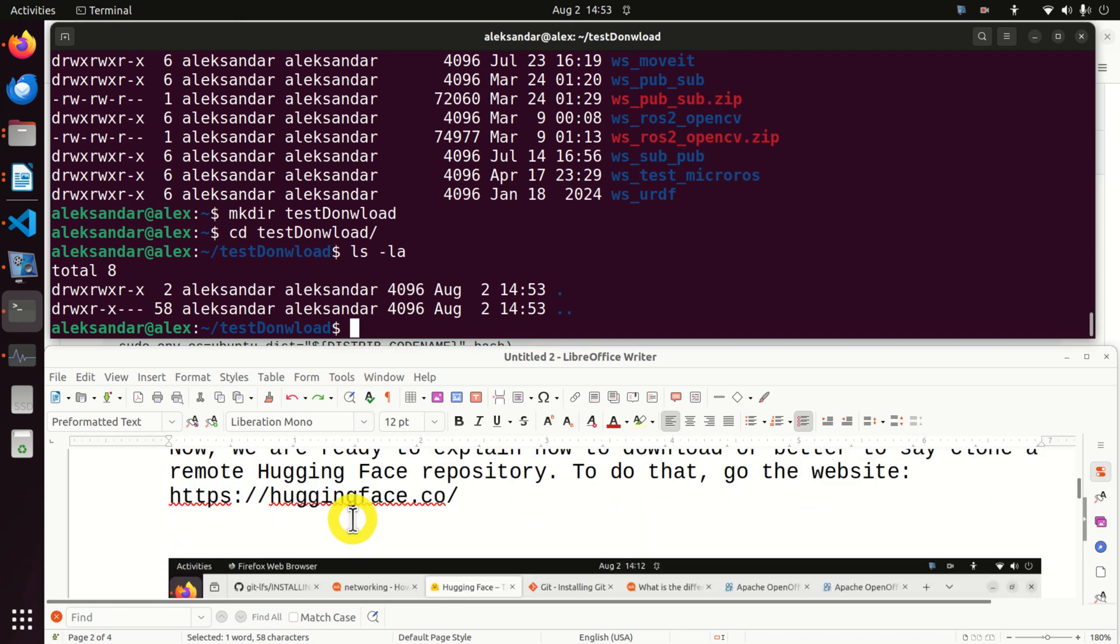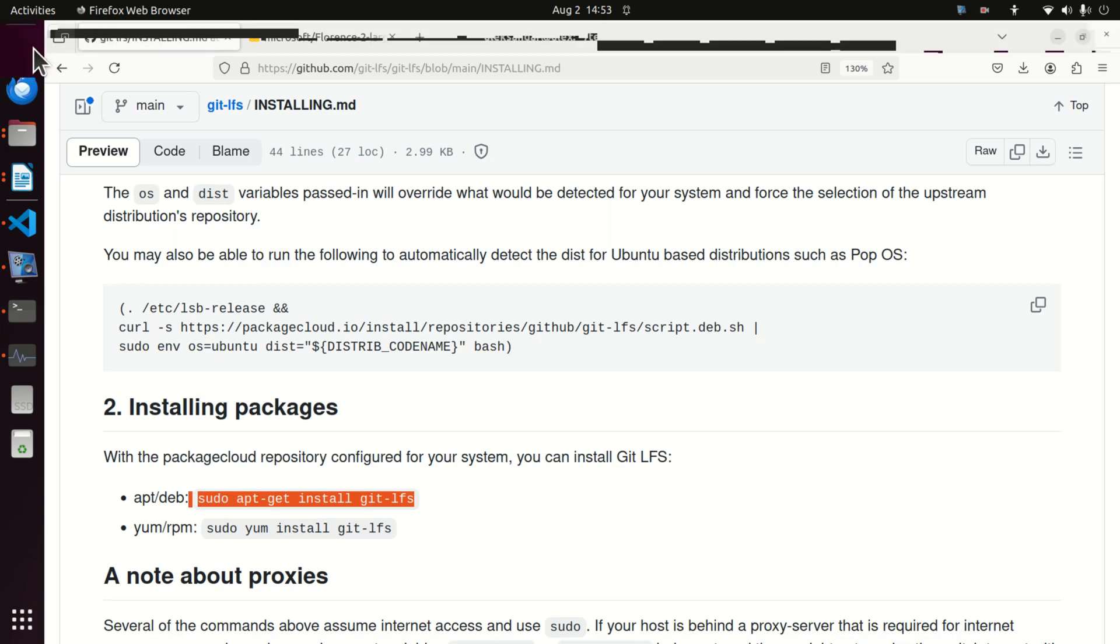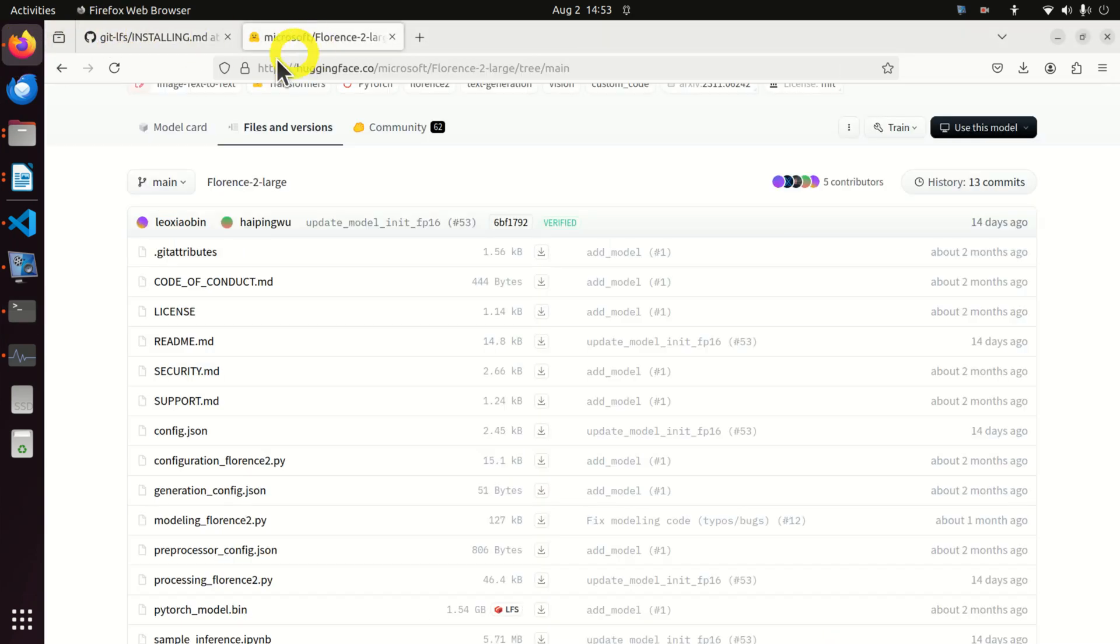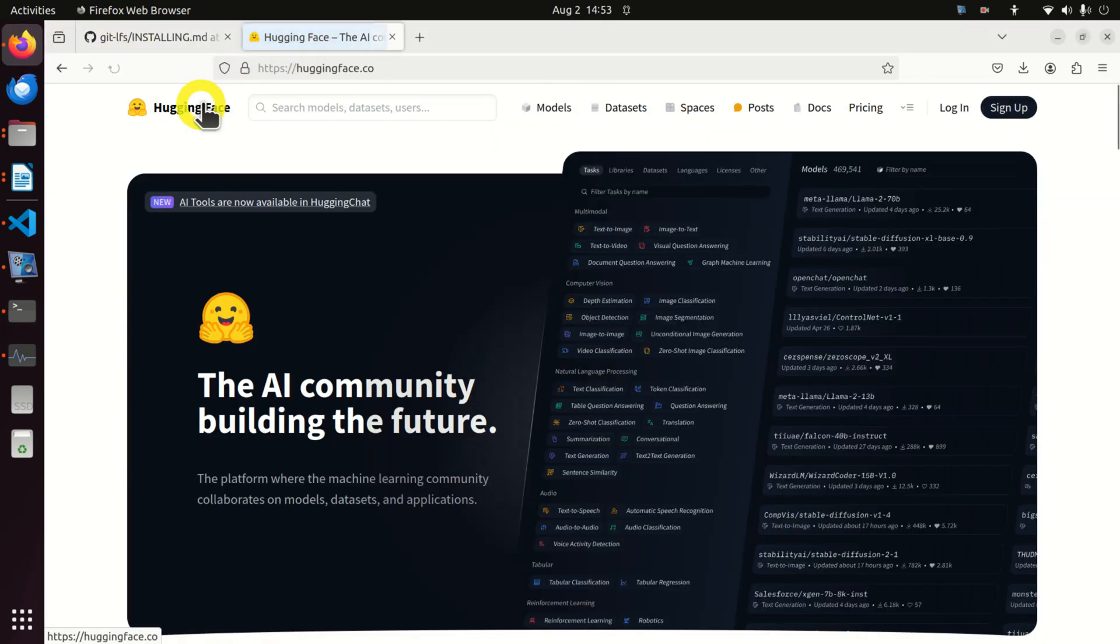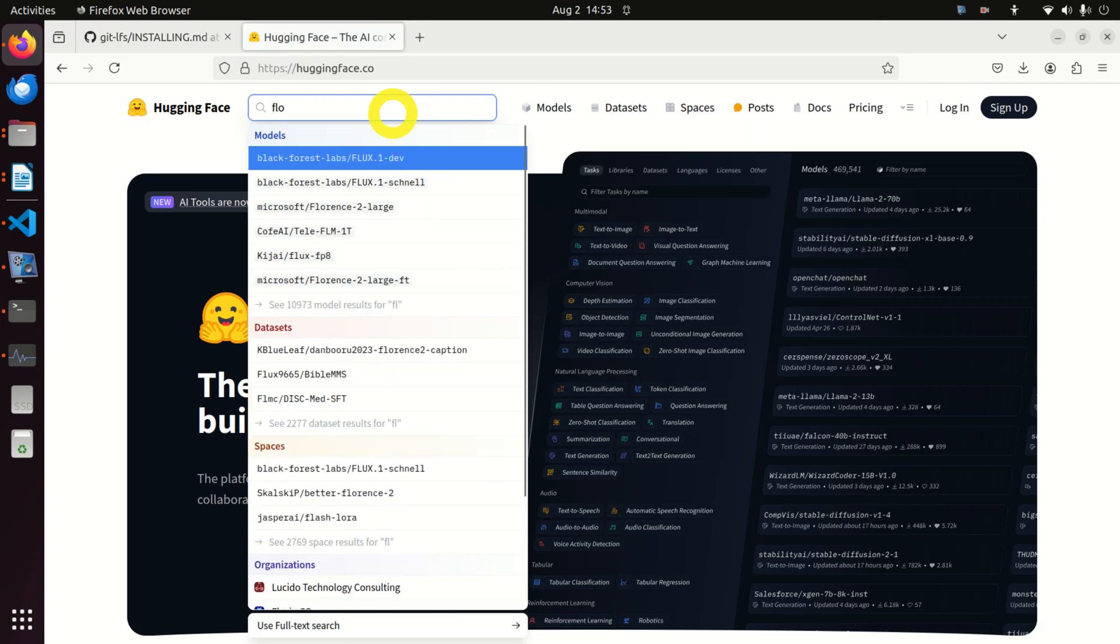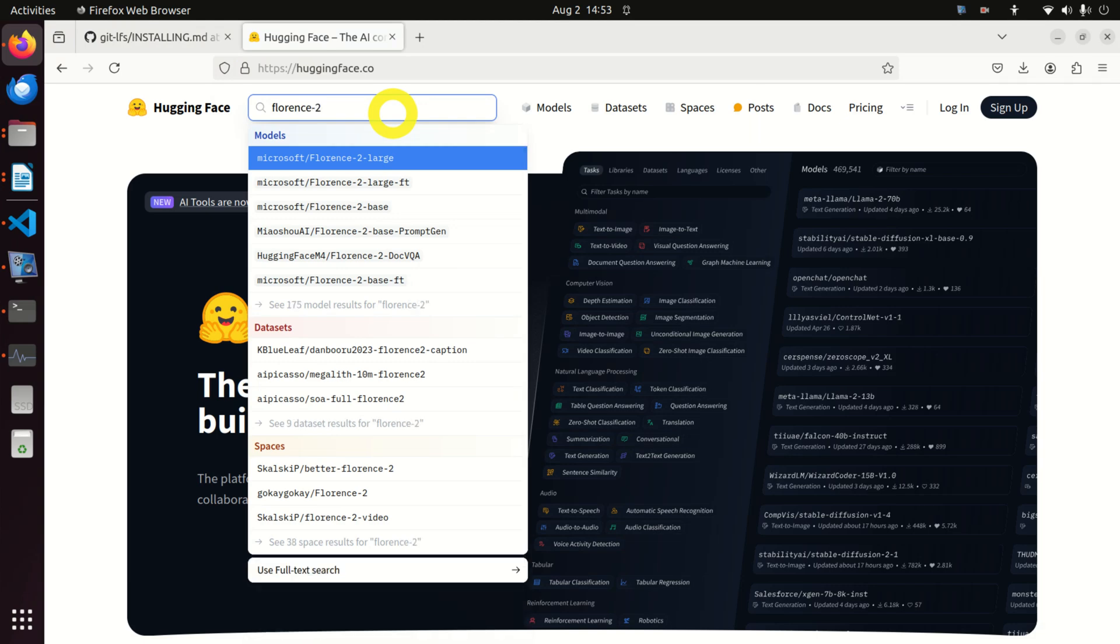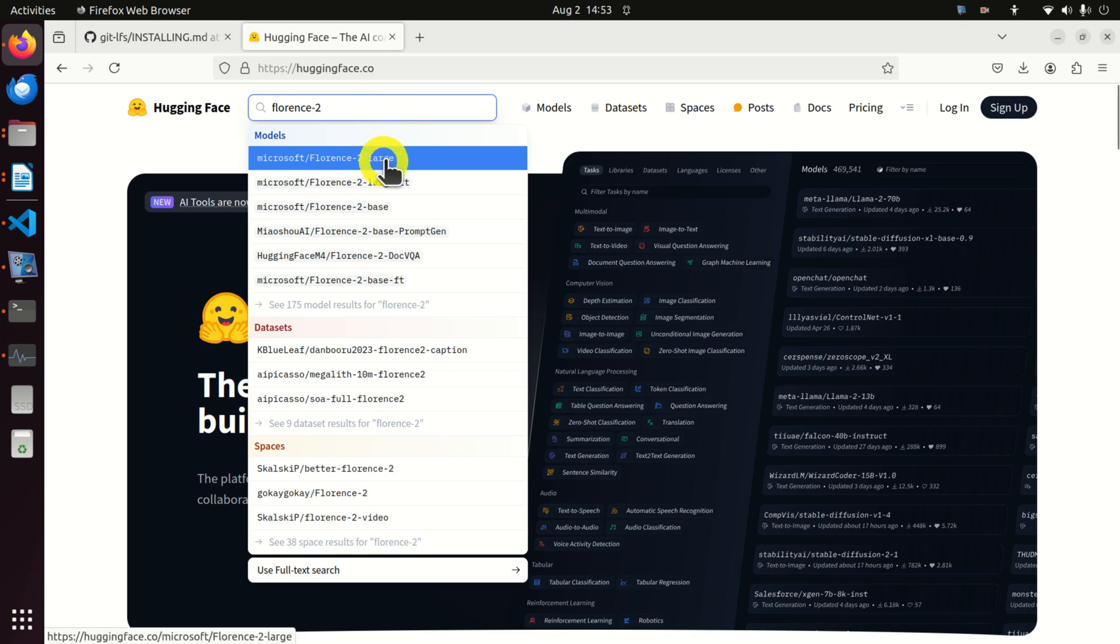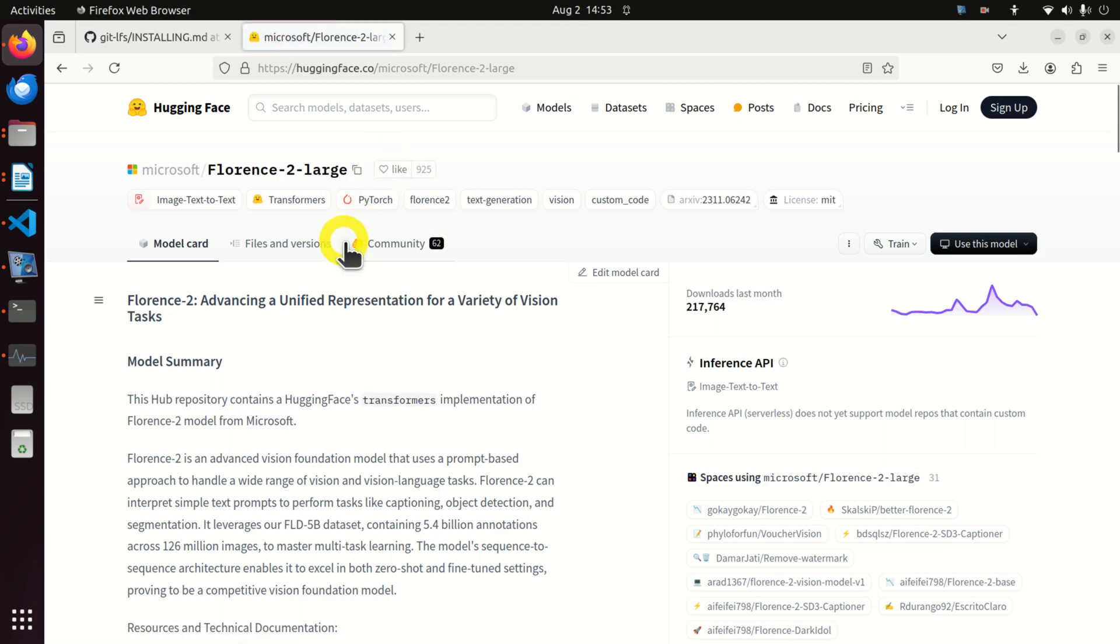We are going to download the remote repository to this folder. First of all we need to go to the Hugging Face website. I will click here and you can search for your model. I will use Florence 2. Florence 2 is a machine learning and computer vision algorithm and model that's very useful. I created a video tutorial explaining the basics of Florence 2. So I will click here and you can see the main page of your online repository.